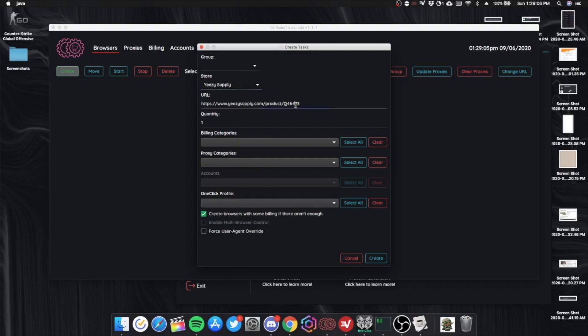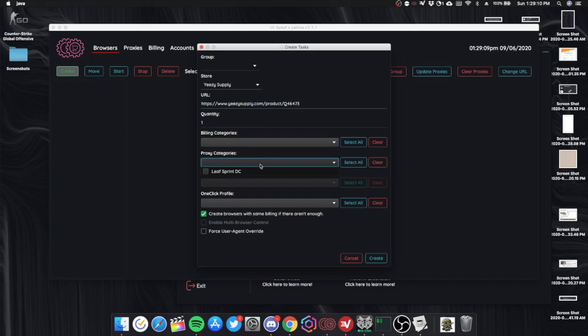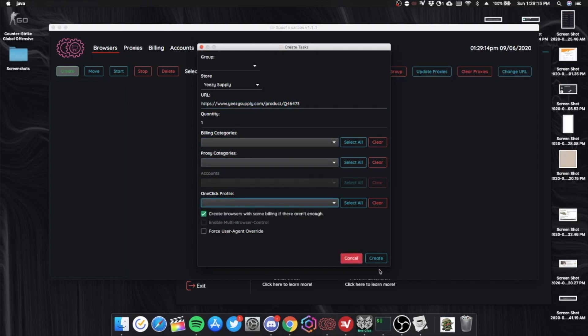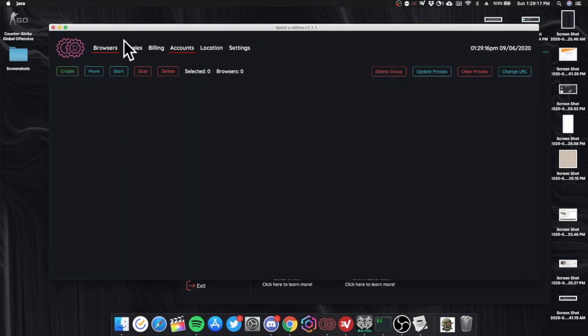Put in the URL here. Billing. Proxies. One click profiles if you want that. And that's how you use the spoofer.